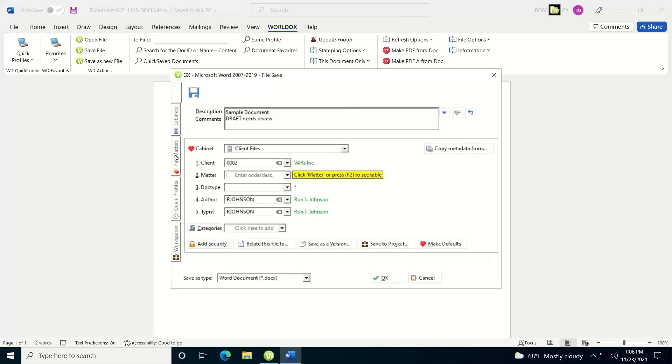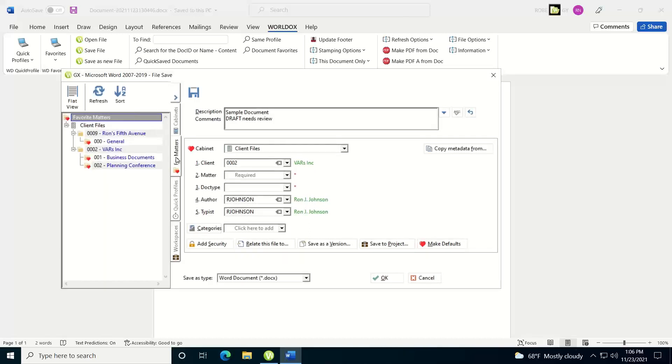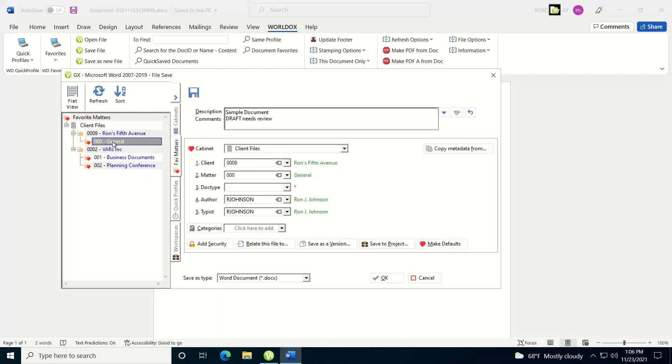Another thing is, off to your left, you have your favorite matters. From here, if I want to save it into a matter that I've worked on in the past, I can just double-click on one of these. It will automatically populate with that information.